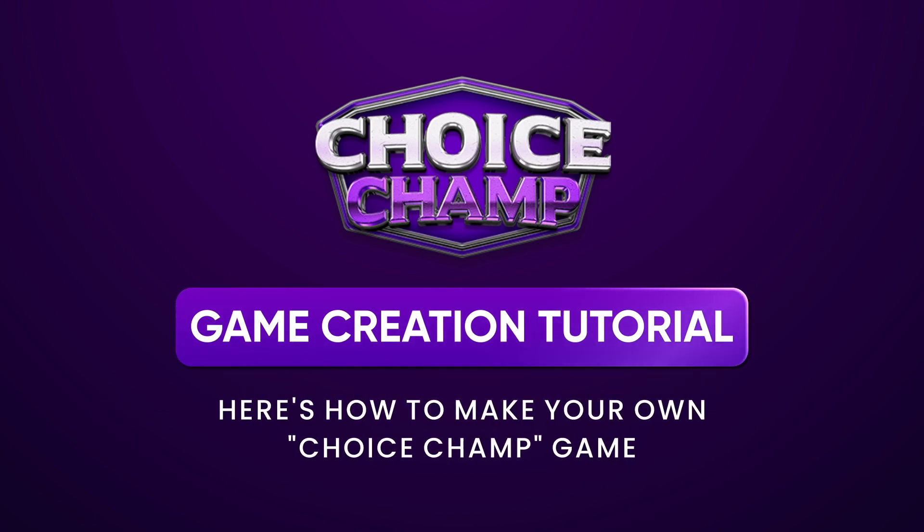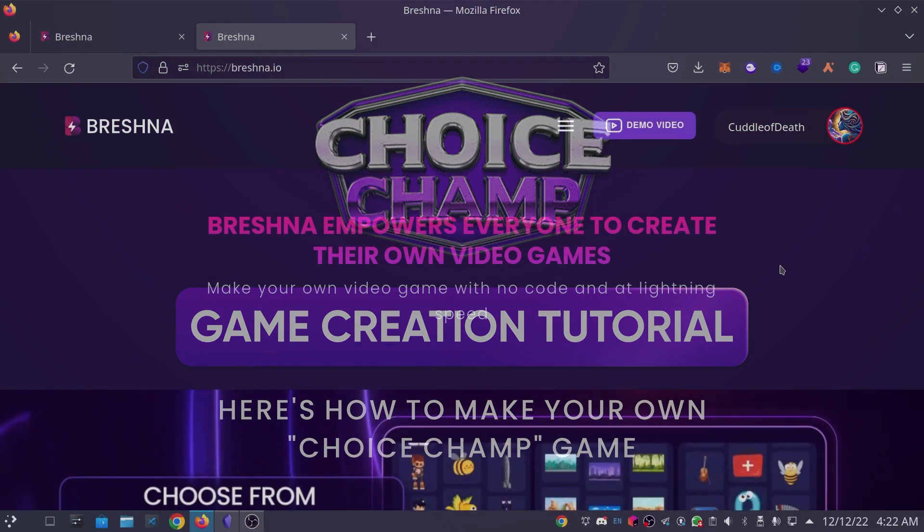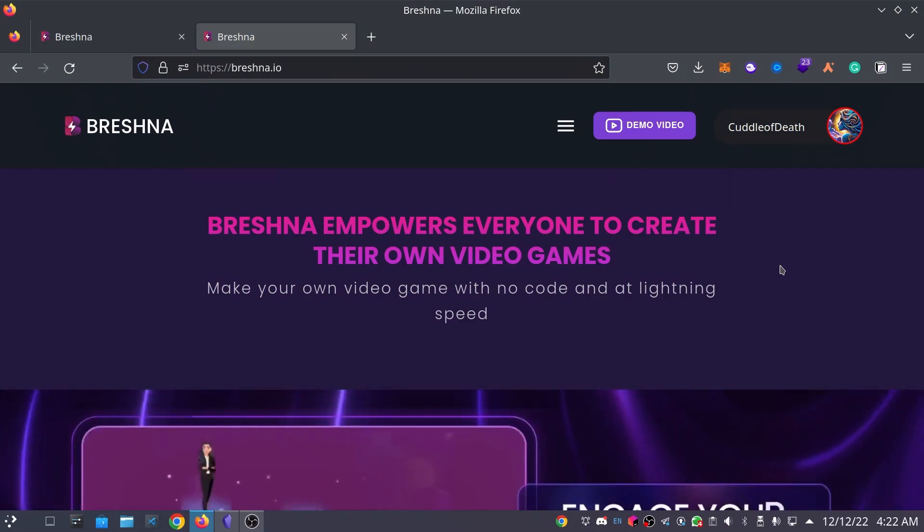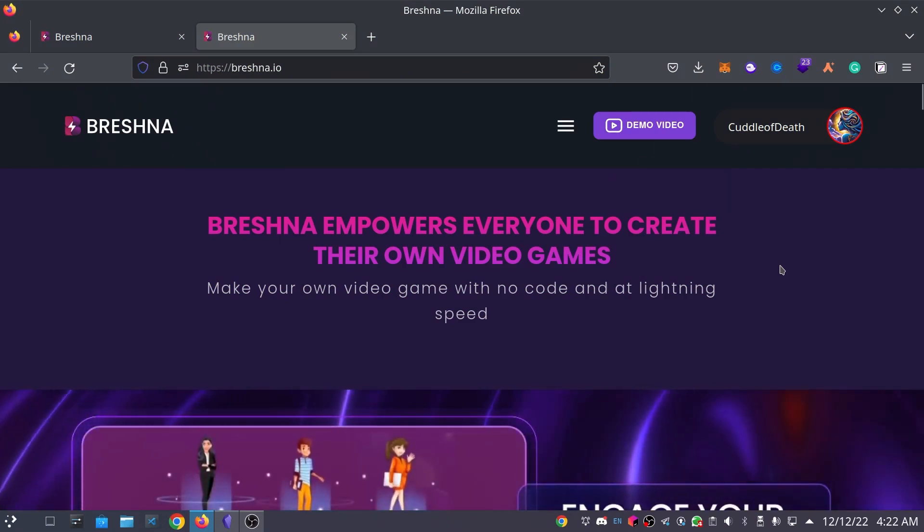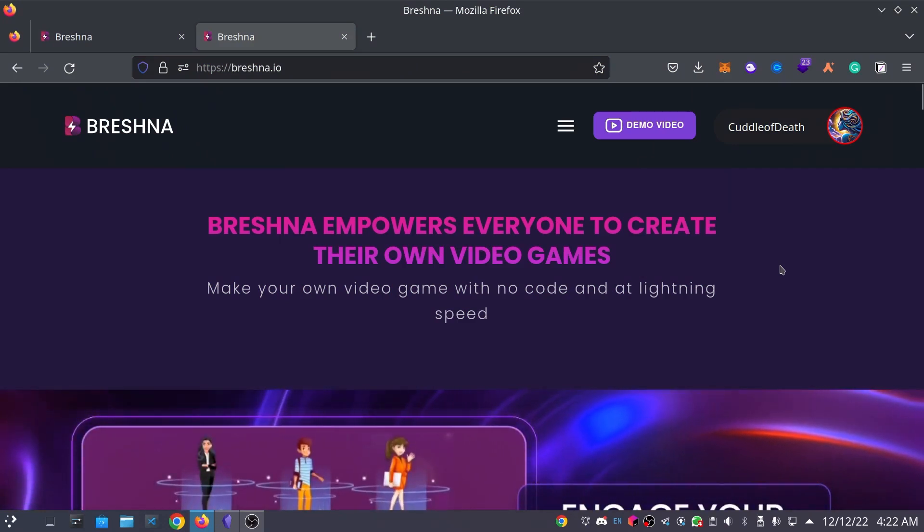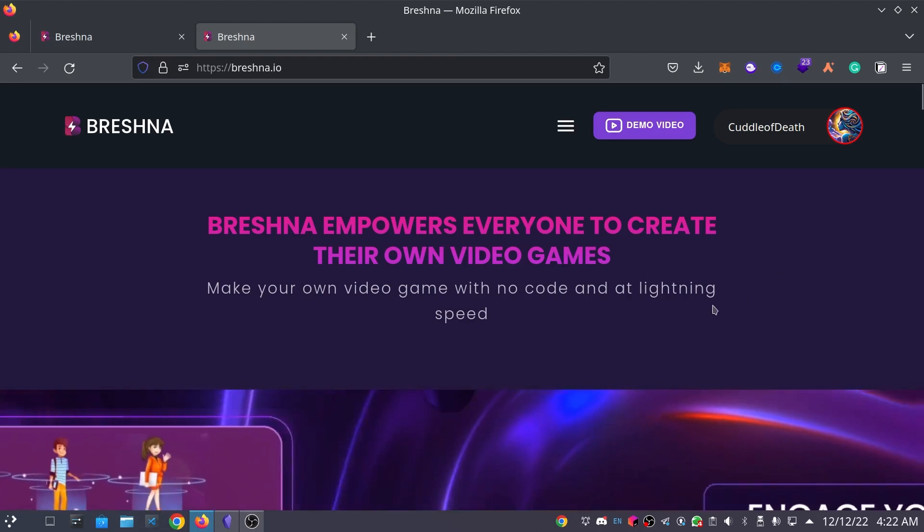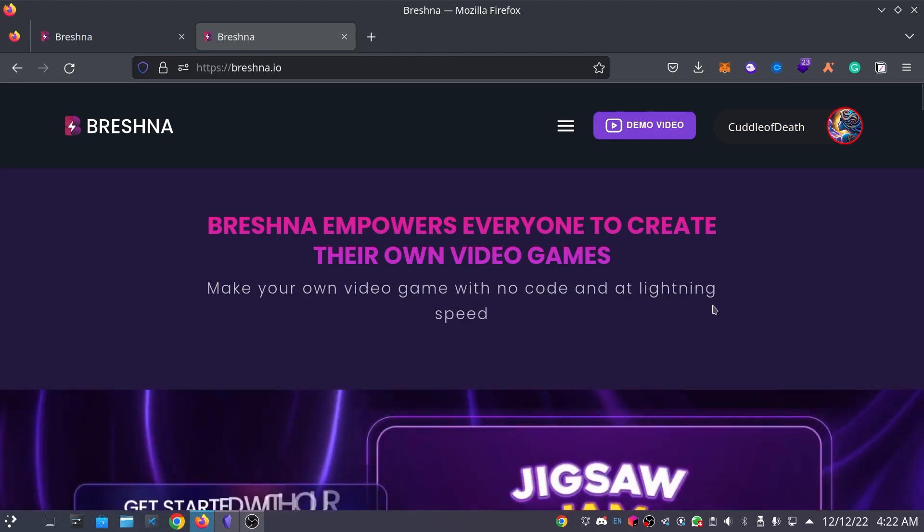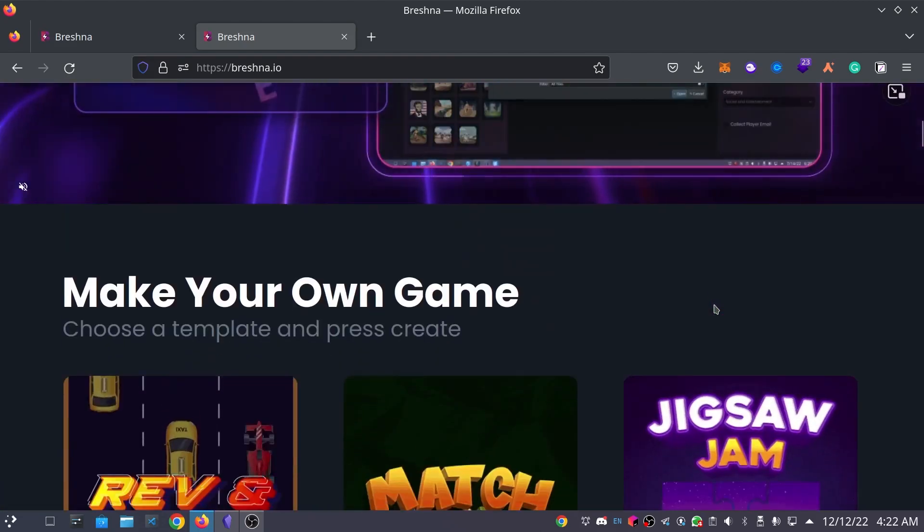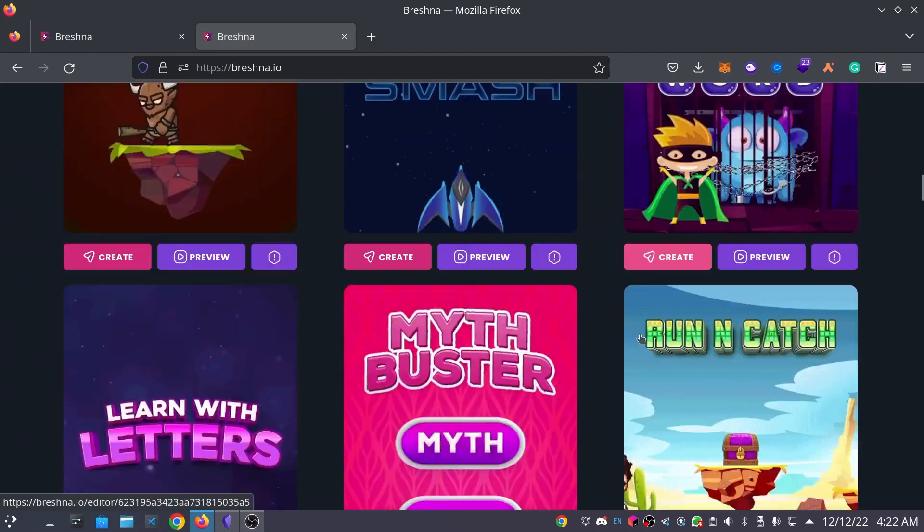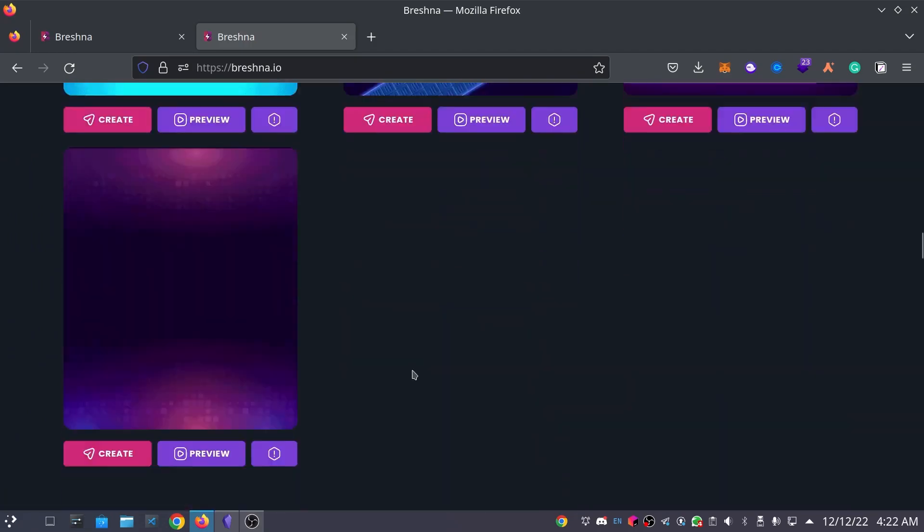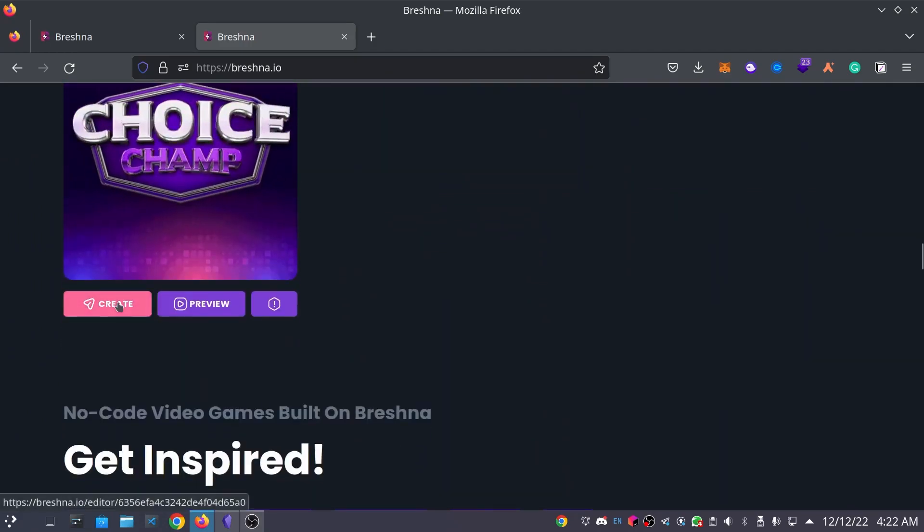To get started, head to the Breshna website at Breshna.io and create an account if you don't have one or login if you do, and then scroll down until you see the game templates. Look for the Choice Champ template and then click the Create button to launch the Game Creator.